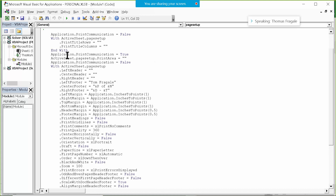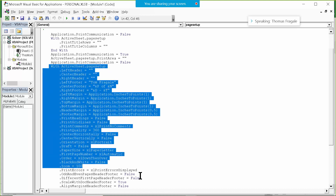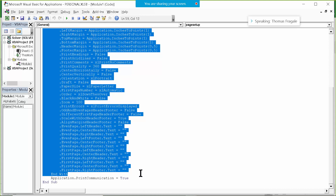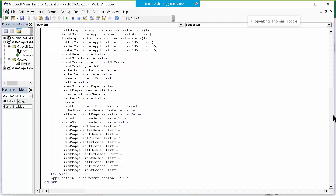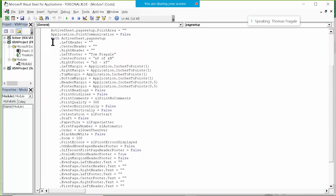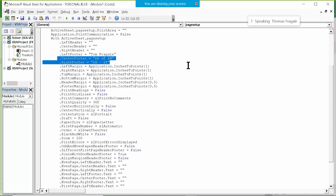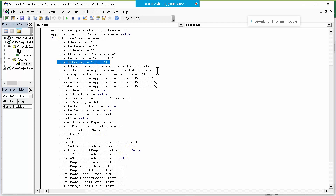There are a couple more lines, then another 'With' block where the page setup is changed. Here it has the left footer — there's my name. There's the center footer with the page number and number of pages. There's the right footer with the date and the time.